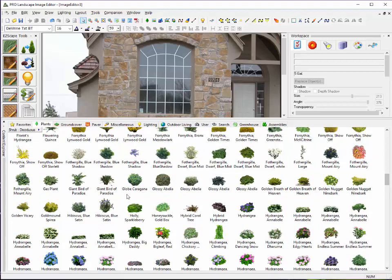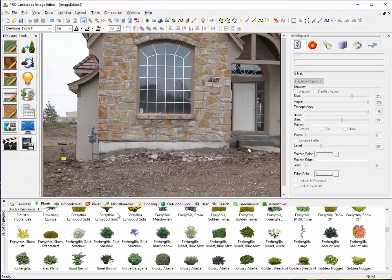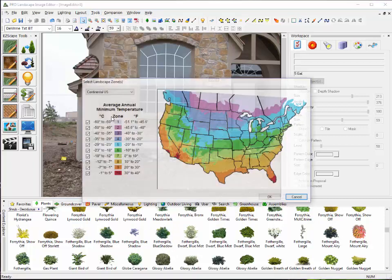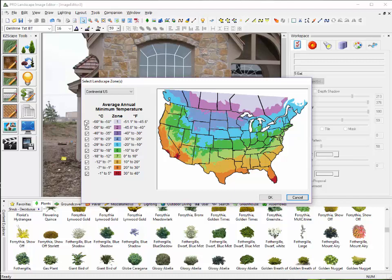Depending on the area of the country that you're from, you may not be able to use all of the plants here. Within ProLandscape, if we go up to the Tools menu and select Climate Zone, you can select your specific climate zones.